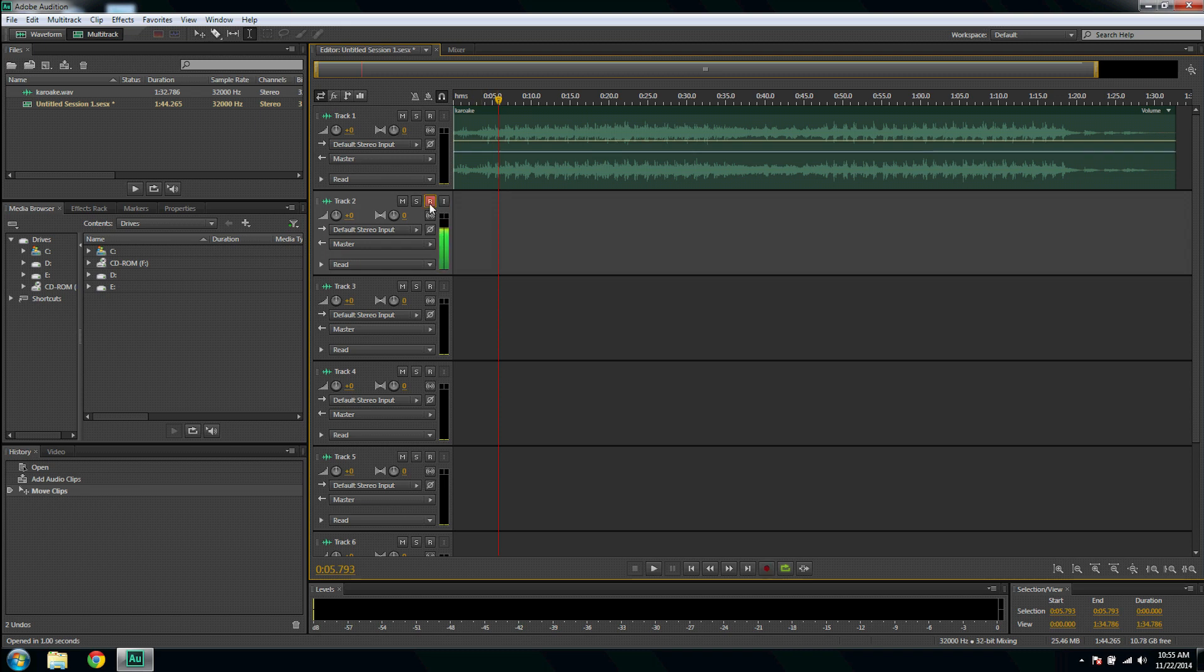Click the arm for record button here and record.